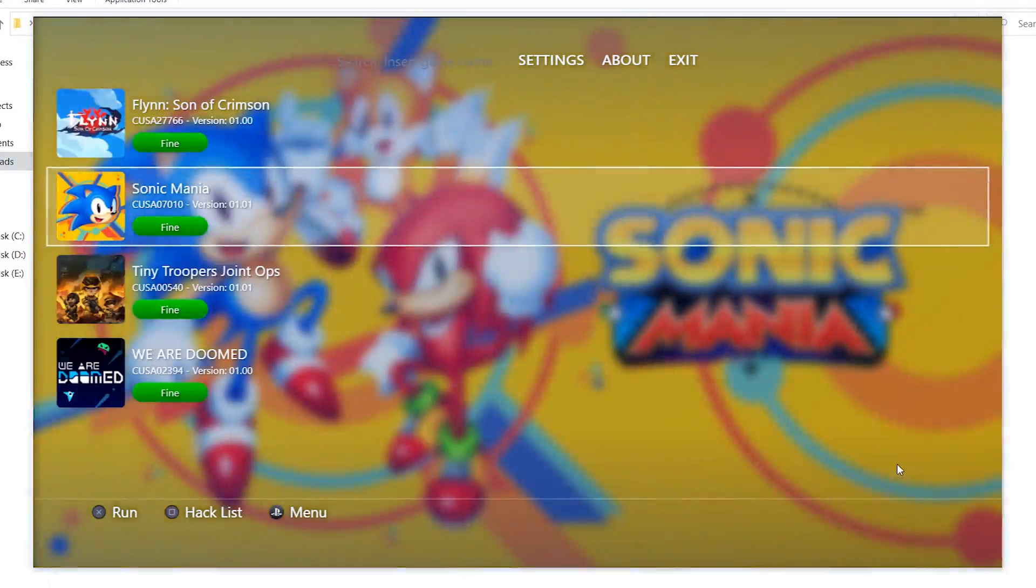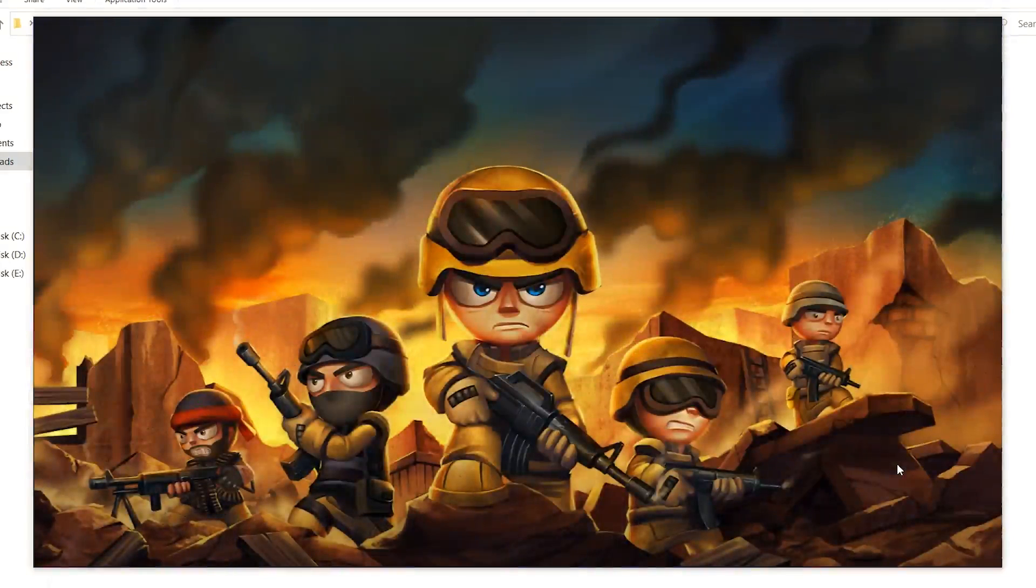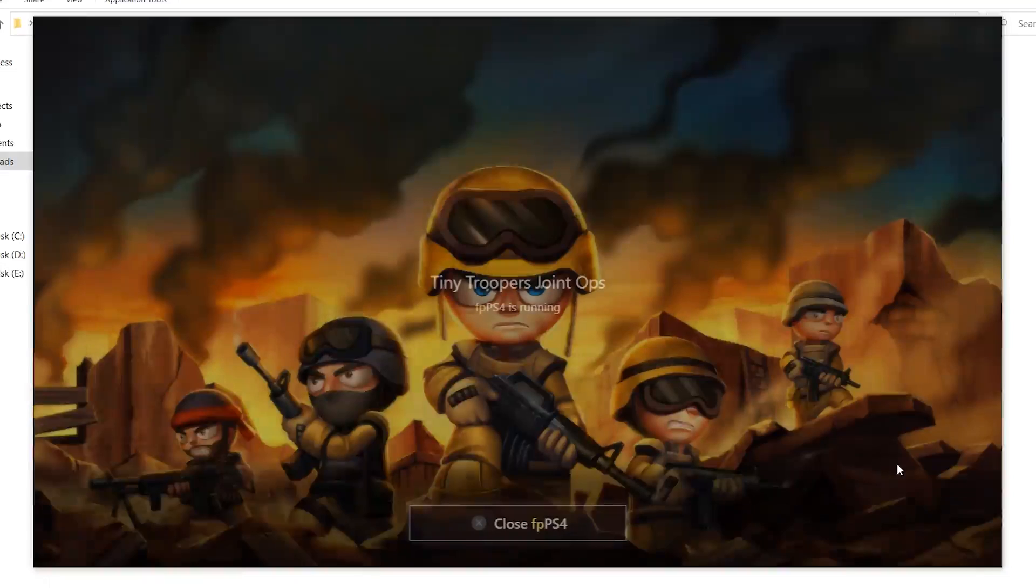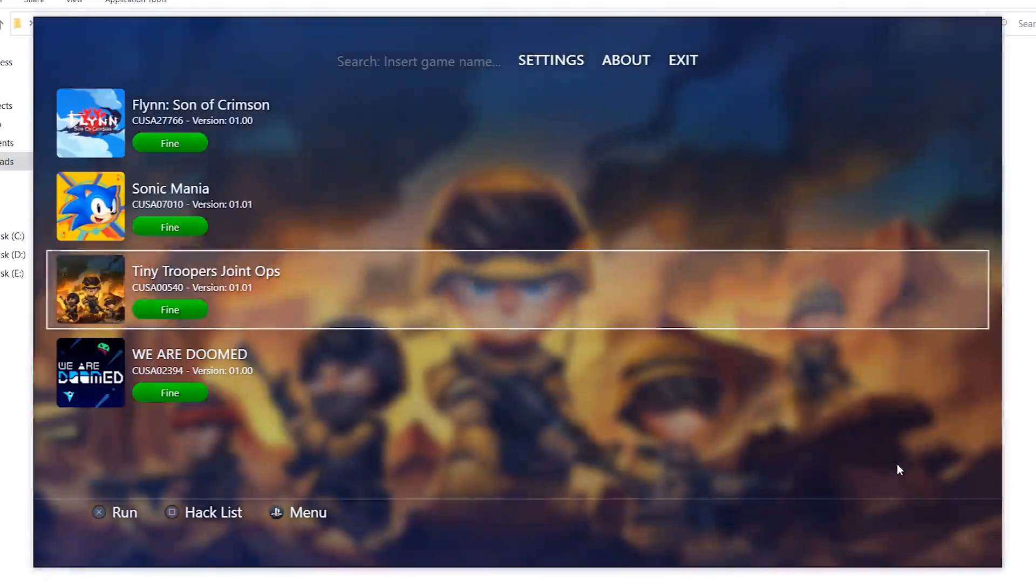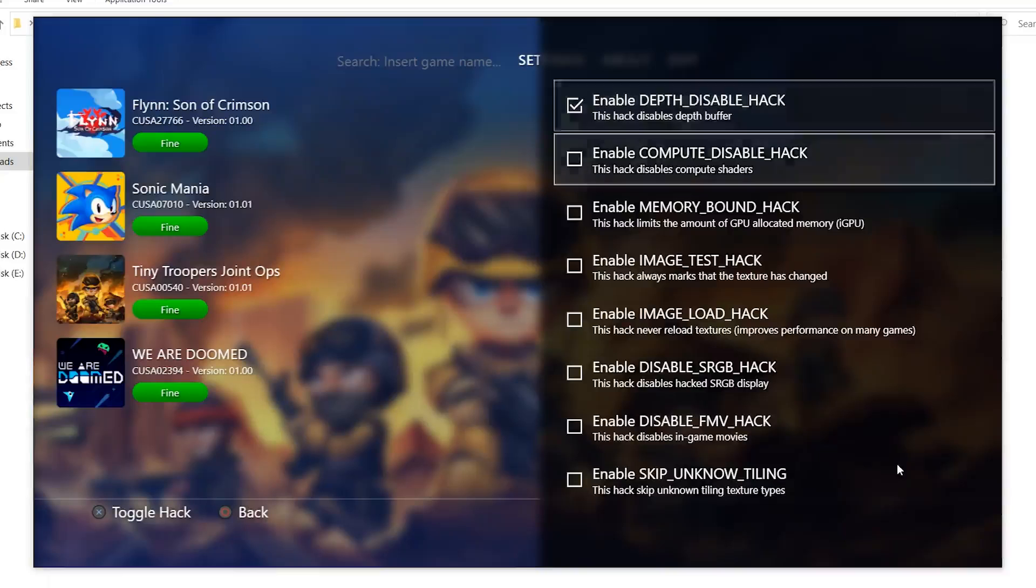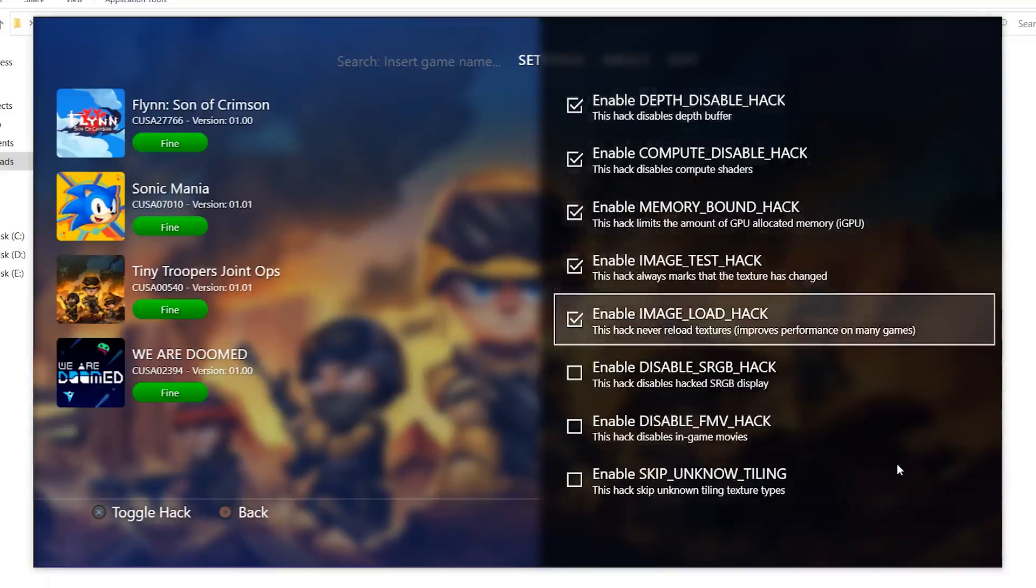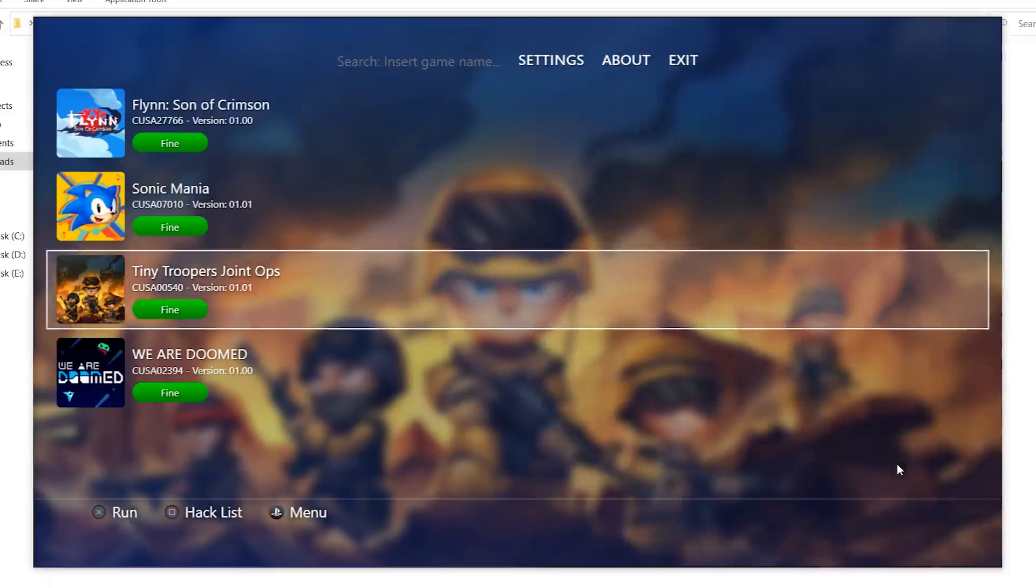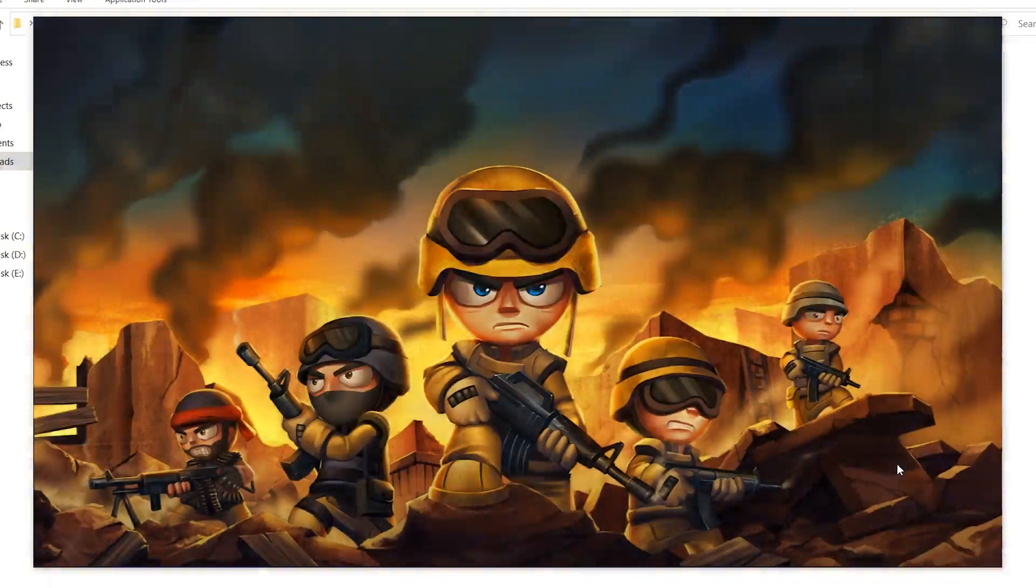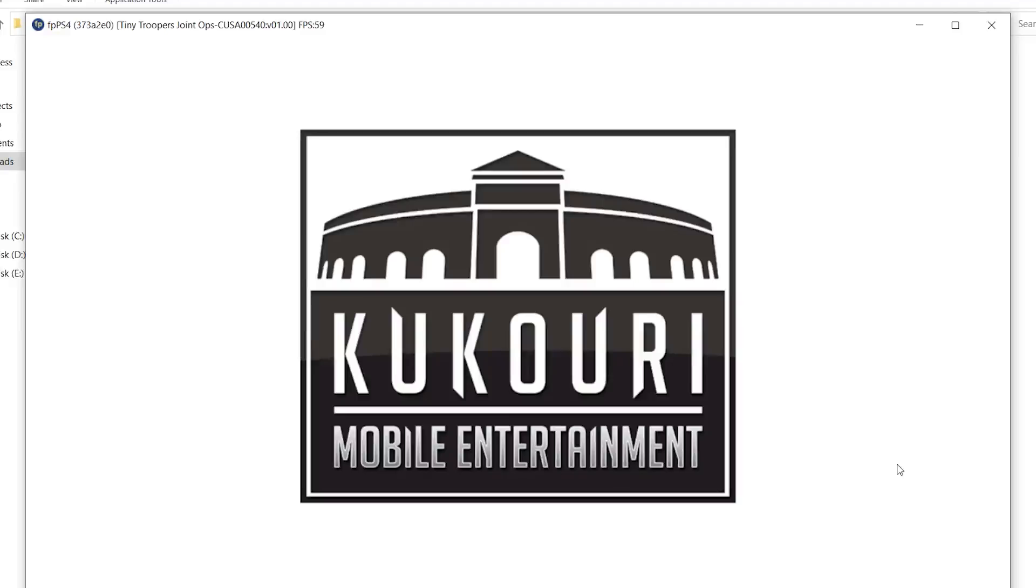Try another game. For example, Tiny Troopers. I'm going to show you how it works without the hacks. You can just watch the frame rates on the top. As you can see, frame rates are 2 and it's not launching. Now I'm going to press square which is number 4. I'm going to enable all of those hacks. The 5 hacks. Now we're going to launch it and you will notice the difference immediately. The frame rates went up to 60 and the game is launching.